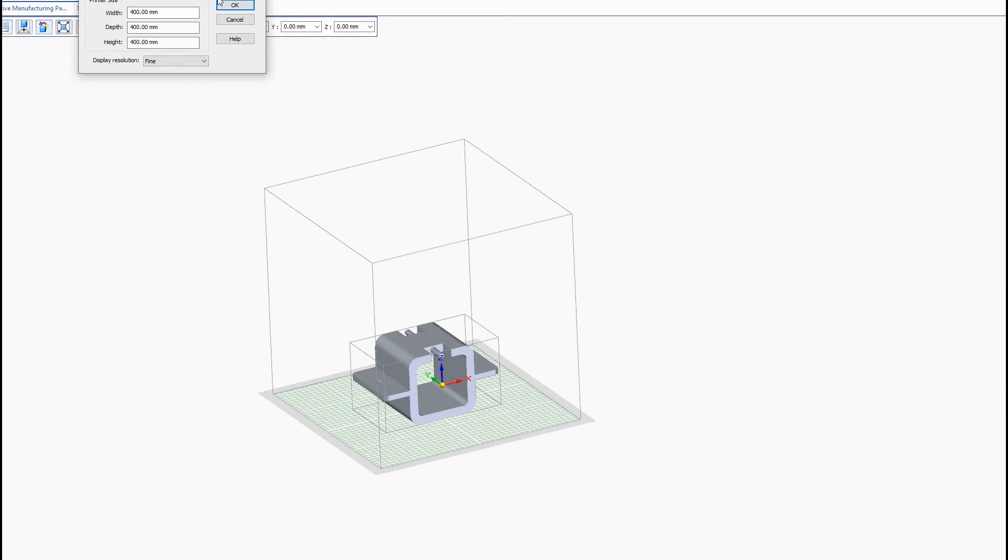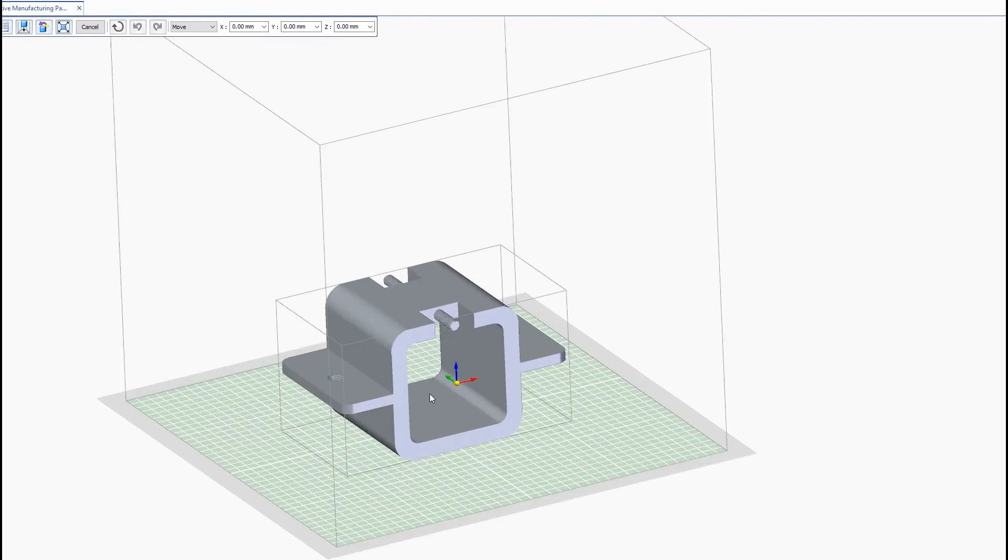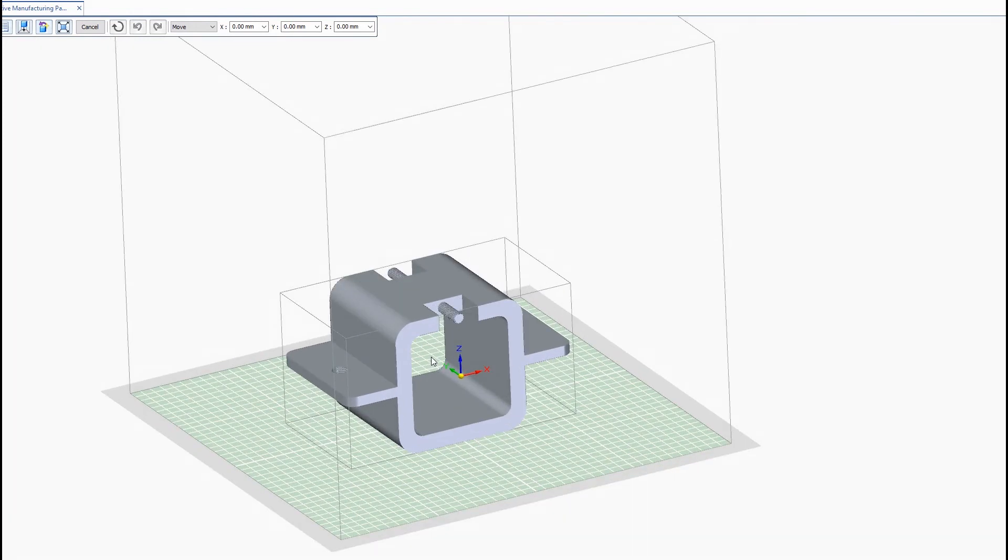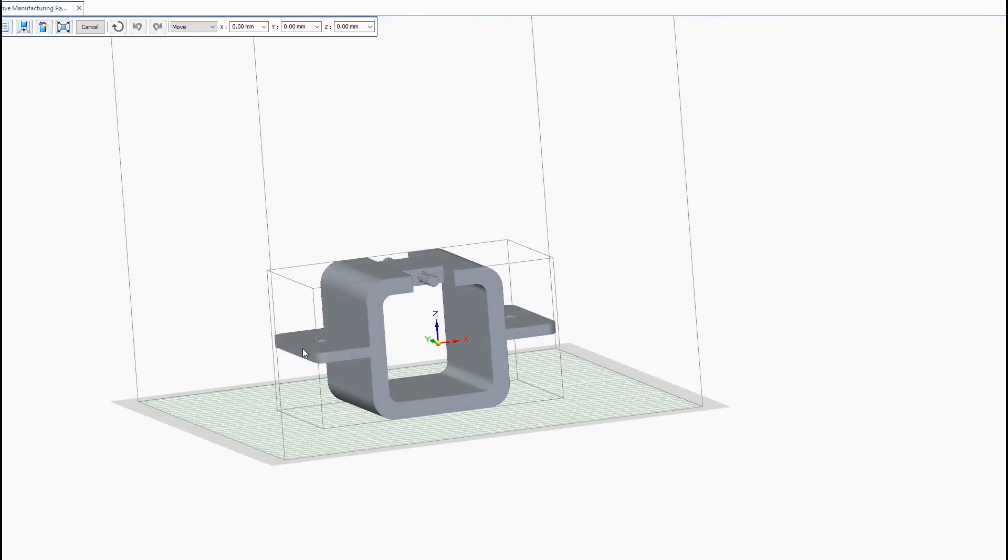We'll change ours to fine, it's a fairly small part. And we can do a quick visual check to see which orientation should be printed so we have the least amount of support material. We want the least amount of floating areas like these handles here on the side. So I'm going to rotate my part 90 degrees about the x axis.